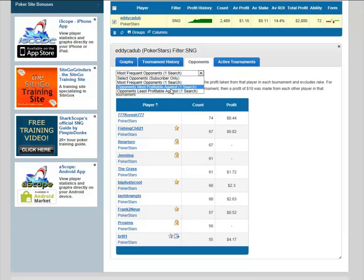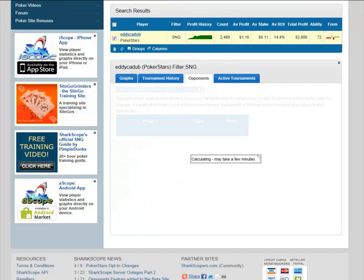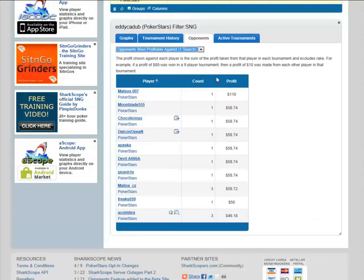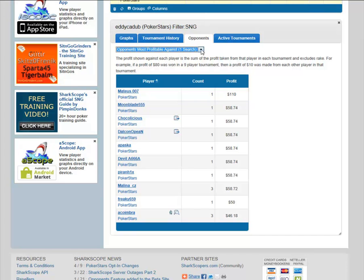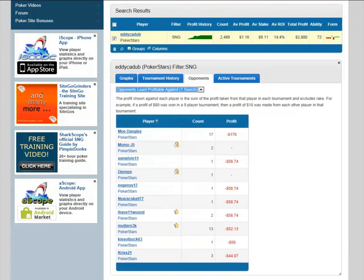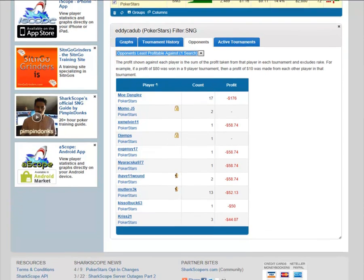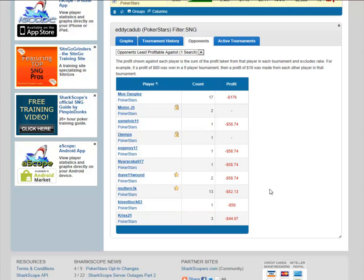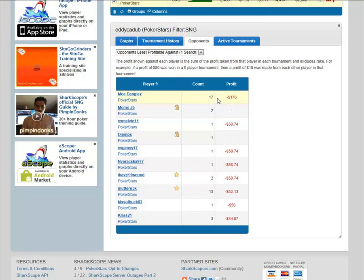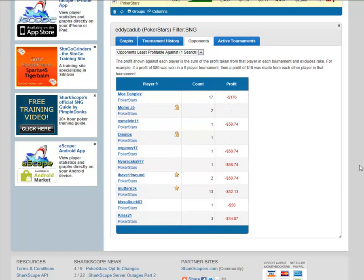If I look at most profitable — who he's actually winning money against — he's only got one here with 58 bucks, so it's clear these are all heads-up matches without real volume. On the ones he's lost, there's a little bit here — against Mutton he's played 13, and 17 against Mo Dangles. The good thing about this is when you find people you're struggling against — once you've played 20 or 30 times and you're clocking up losses — you think, why am I playing this person?